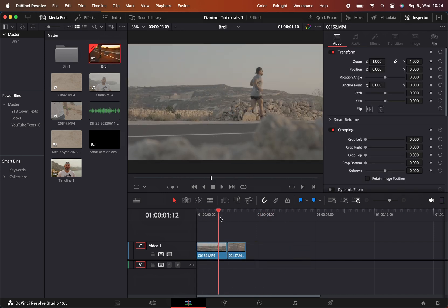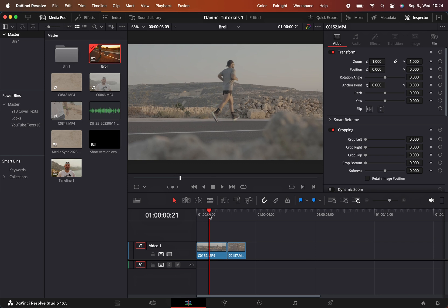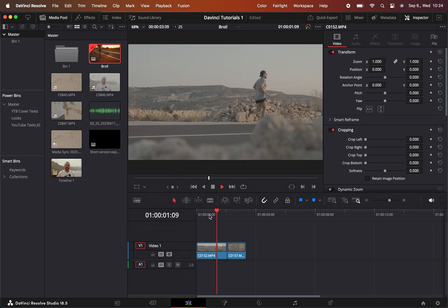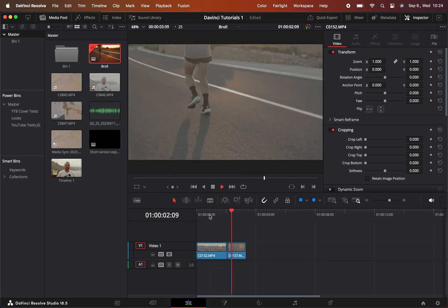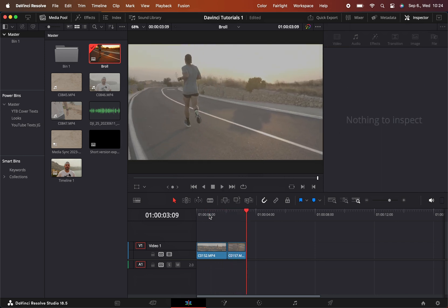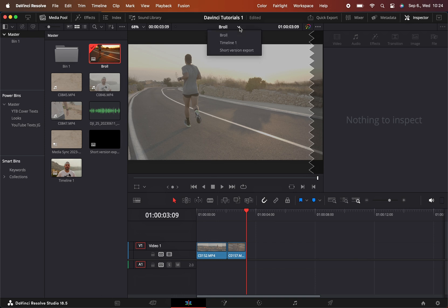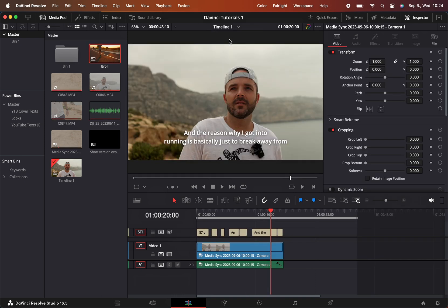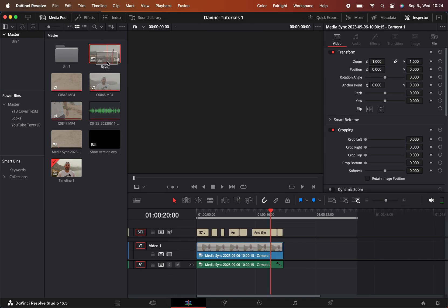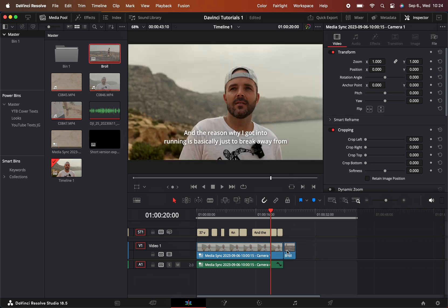So now I have this footage here under b-roll. What I can also do is go back to the first timeline and drag the b-roll timeline right here.